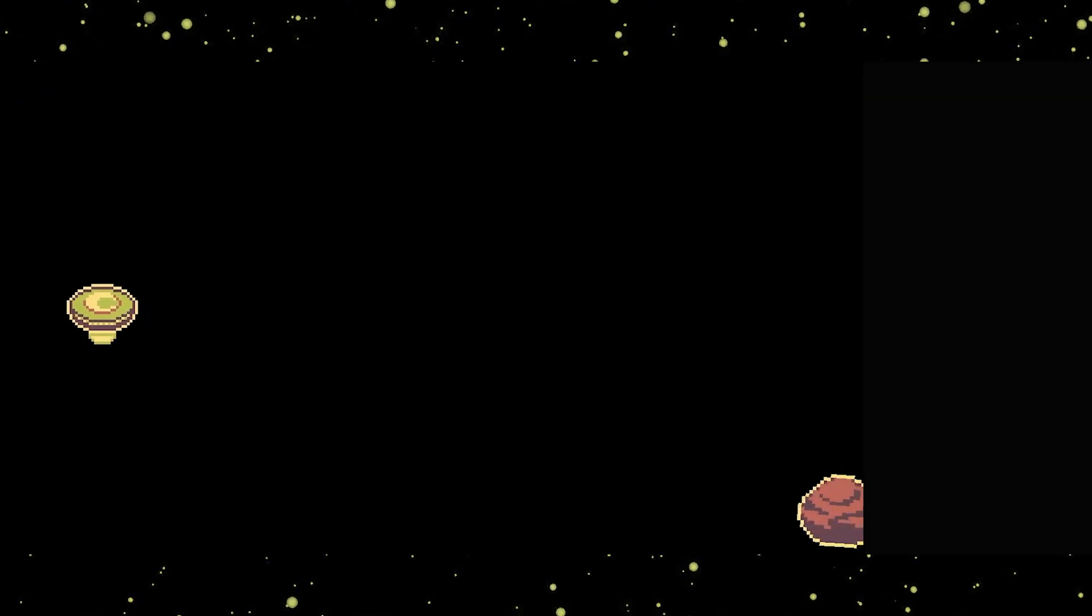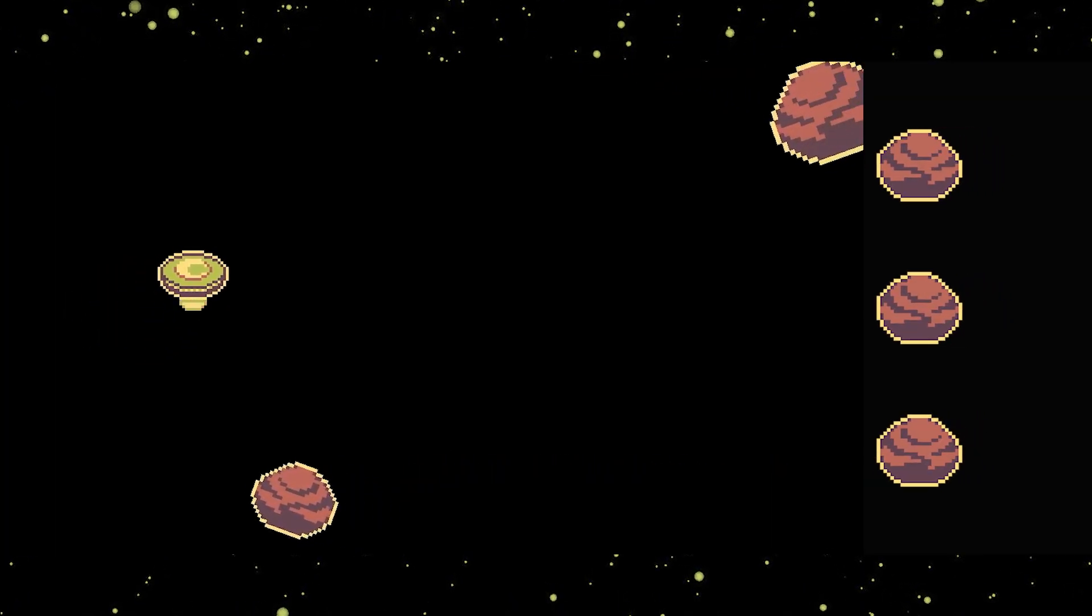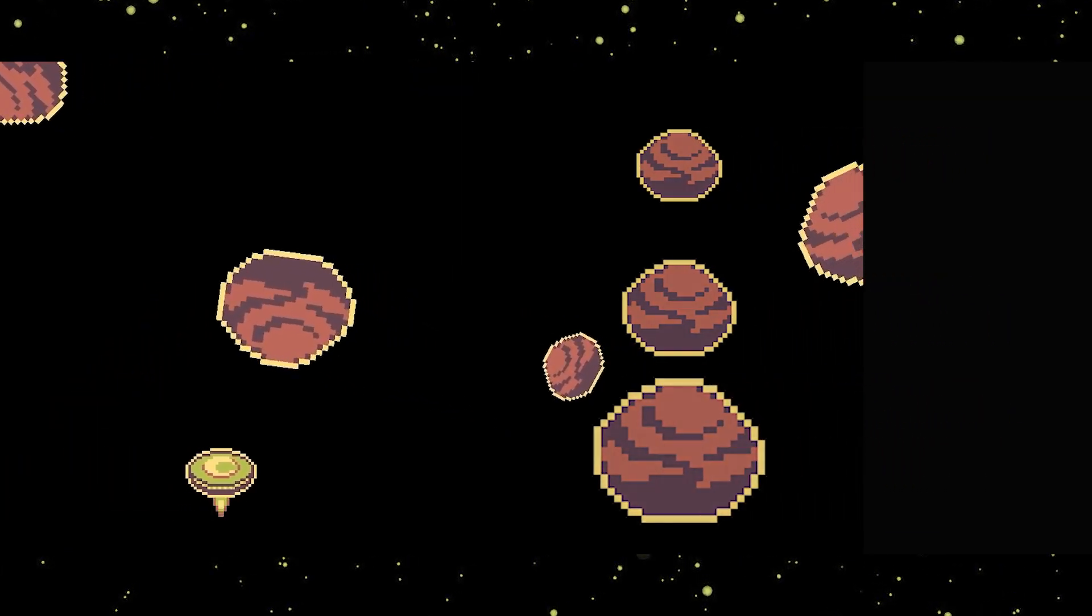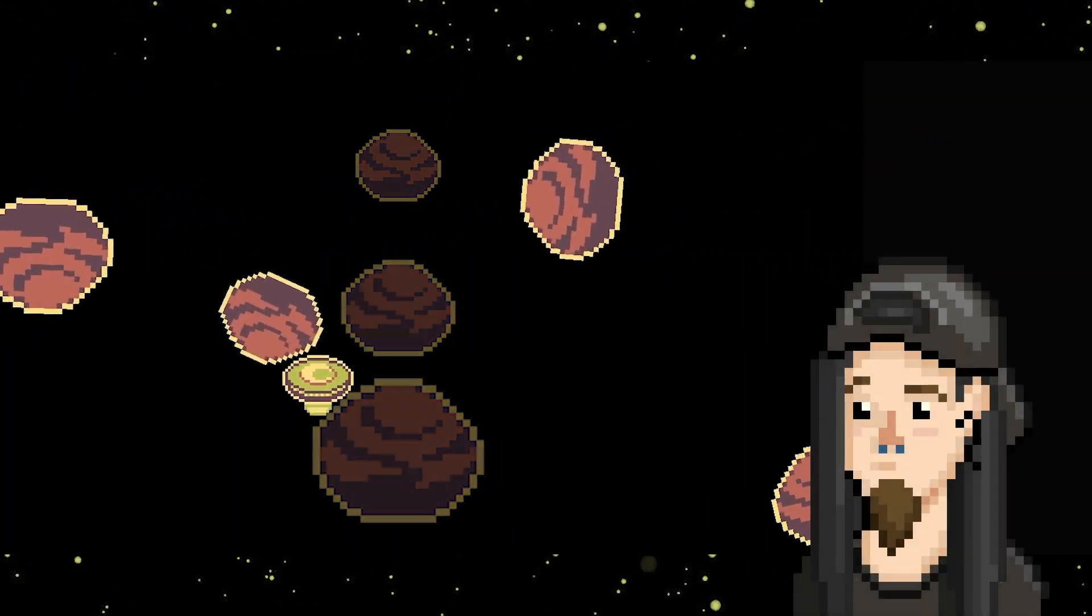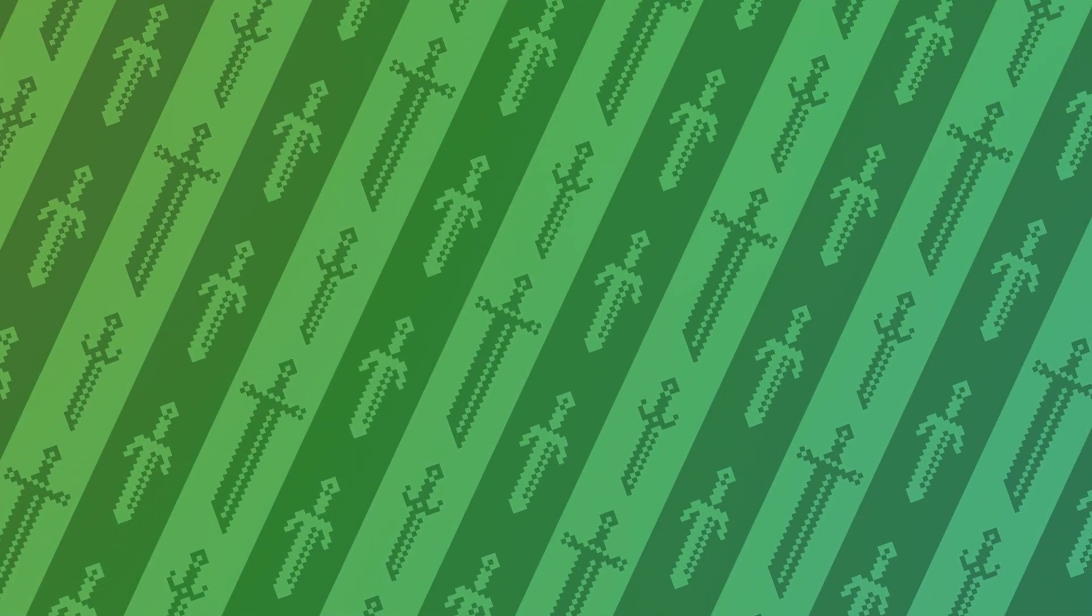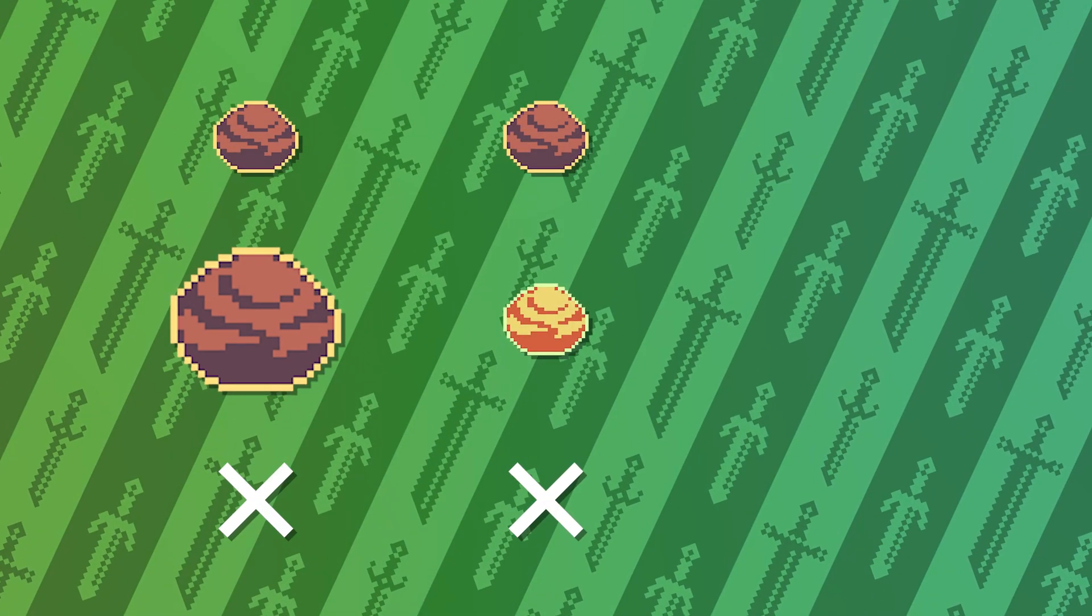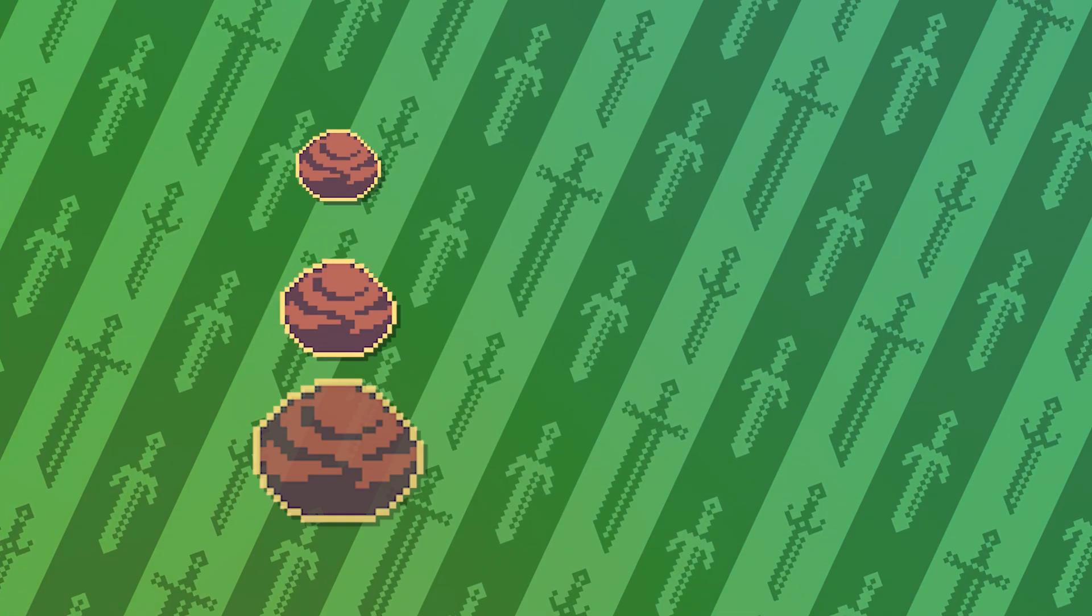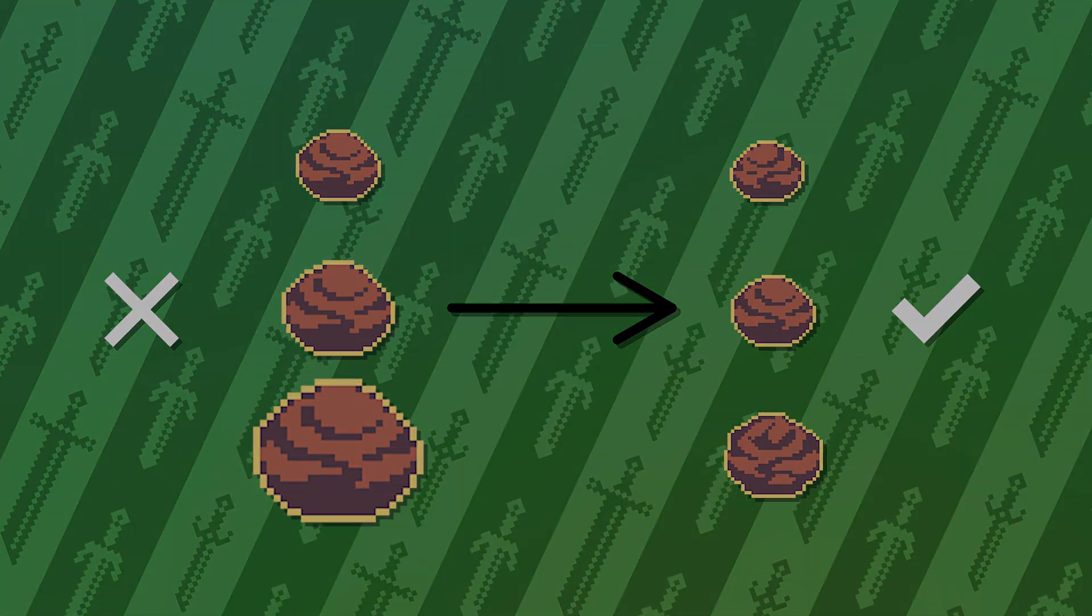Then I prepared a really simple asteroid spawner at the right side of the screen. You can notice the size variation, but it's the same sprite scaled to different sizes. This is not good. What I always try to achieve is resolution, palette and style consistency, so you'll see that I changed these asteroids in a later version.